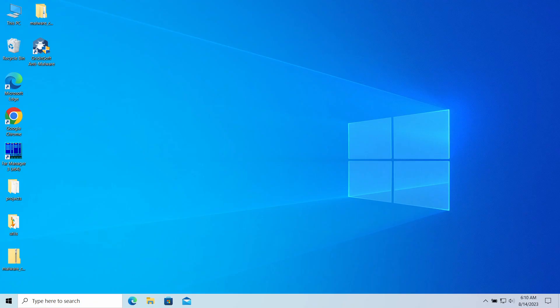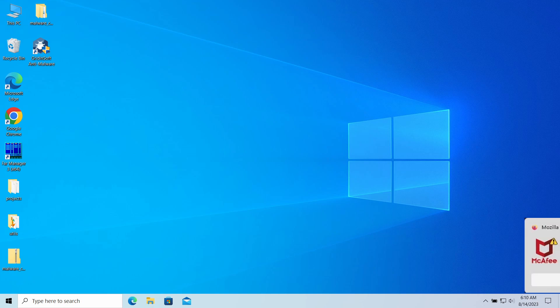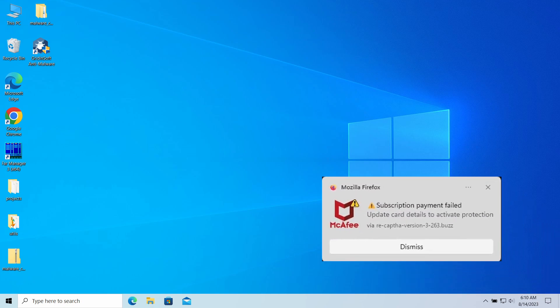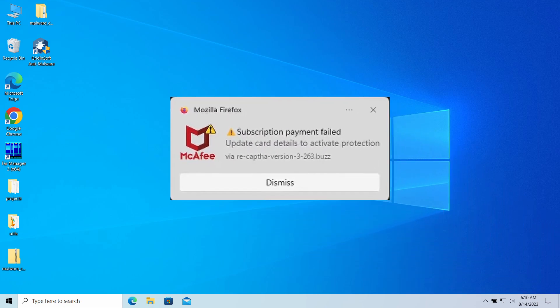Hello, ladies and gentlemen. Today I will talk about pop-up notifications from the Recap High Versions Play 263.buzz website which may appear in your system and web browser. I'll explain what these pop-ups mean, why they appear, and how to remove them.